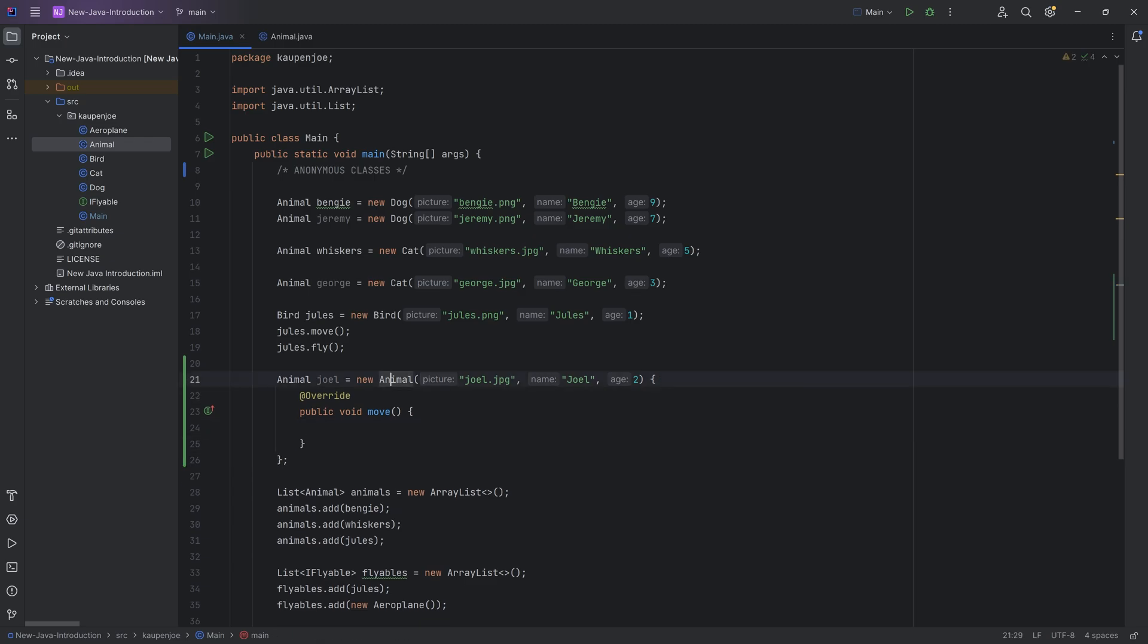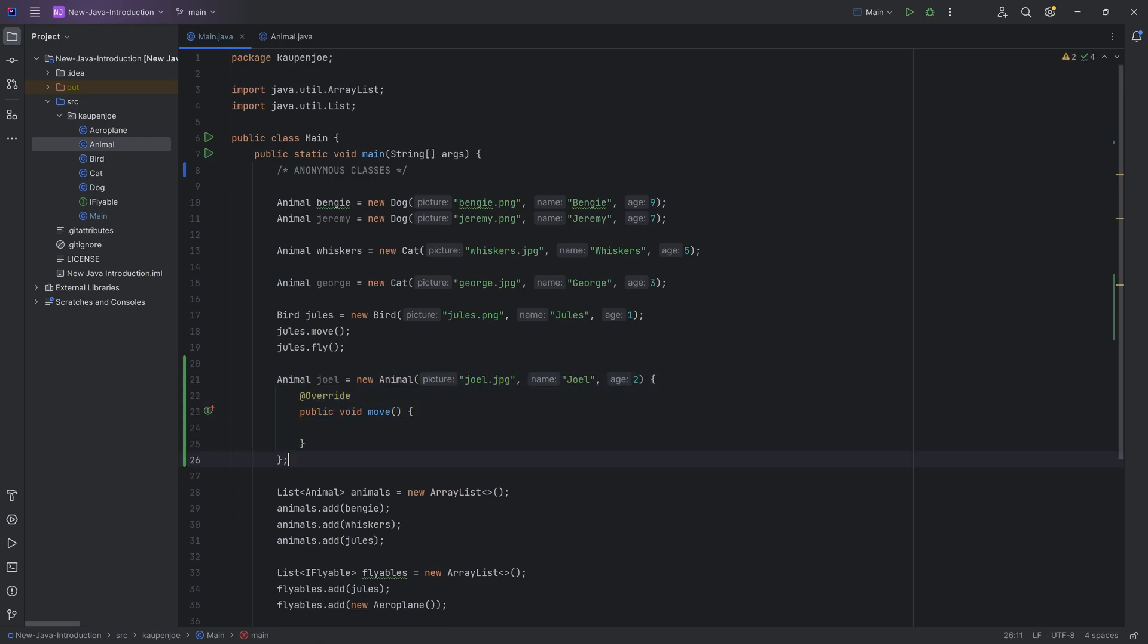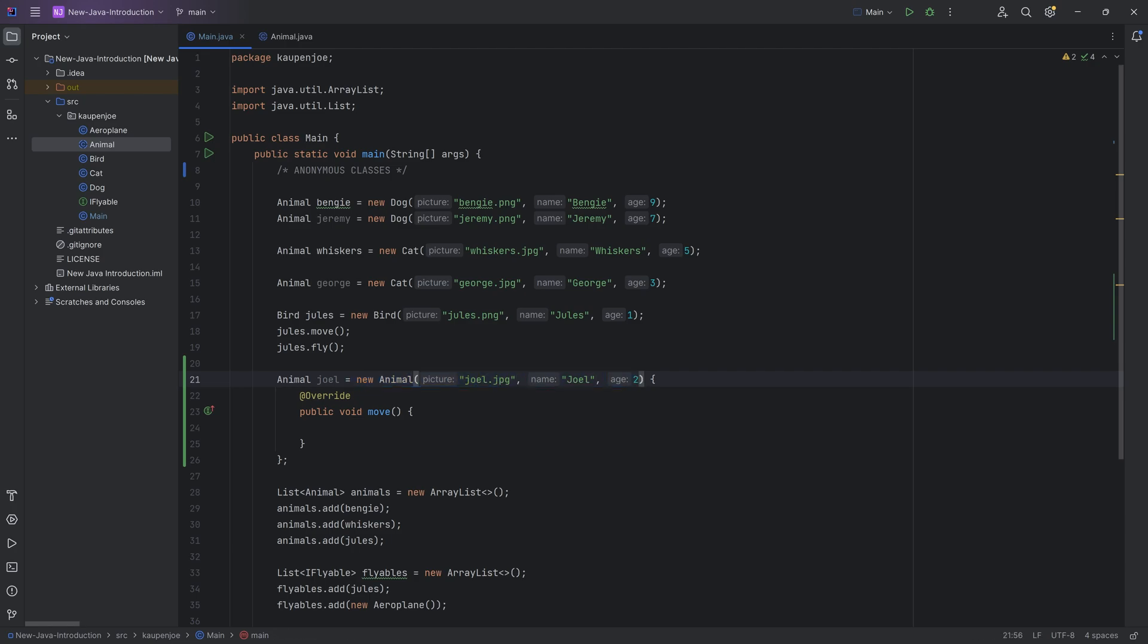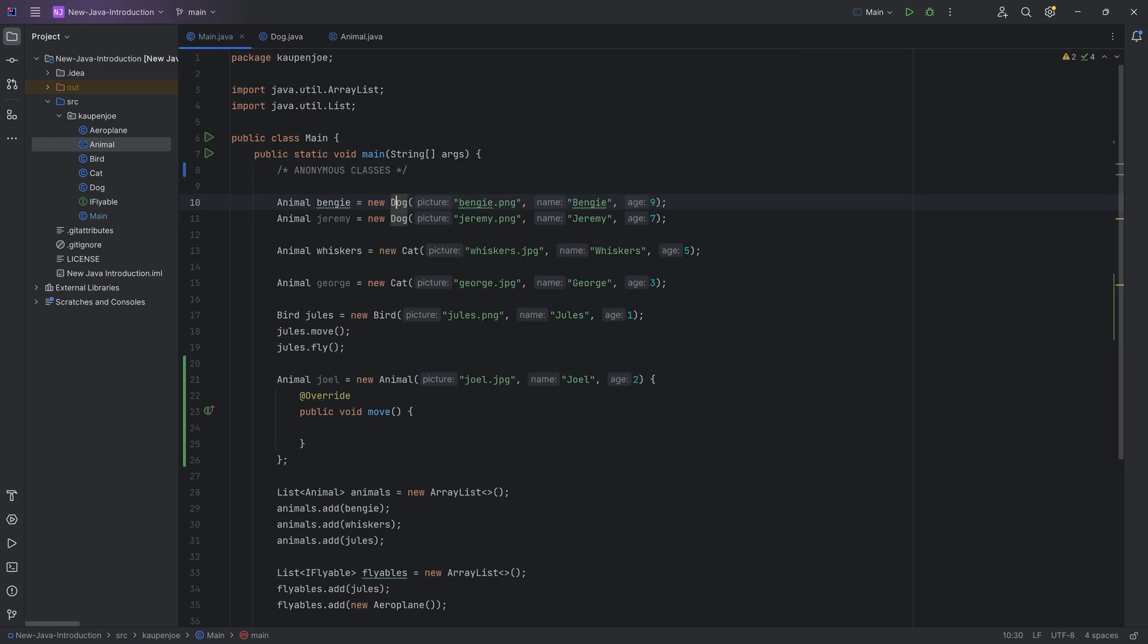And all of a sudden I have created an anonymous class basically in line. So you can see that the entirety of this class right here is basically the same thing. The new animal right here is the same as calling the super, let's say in the dog class right here like this. And the move method is implemented.